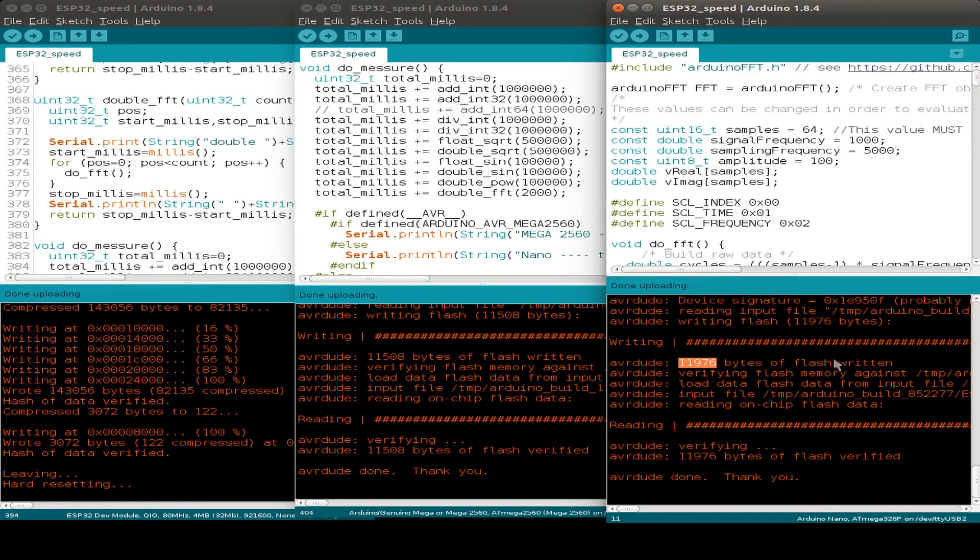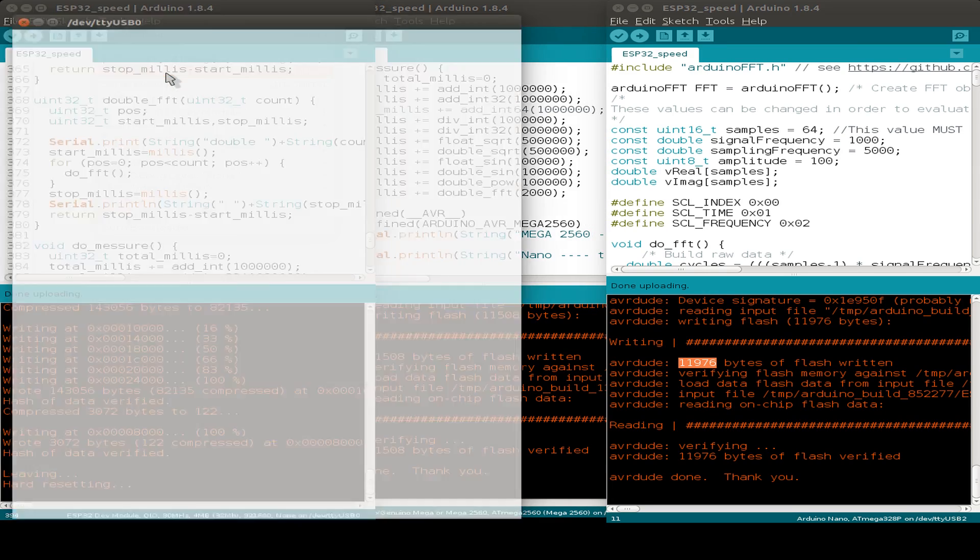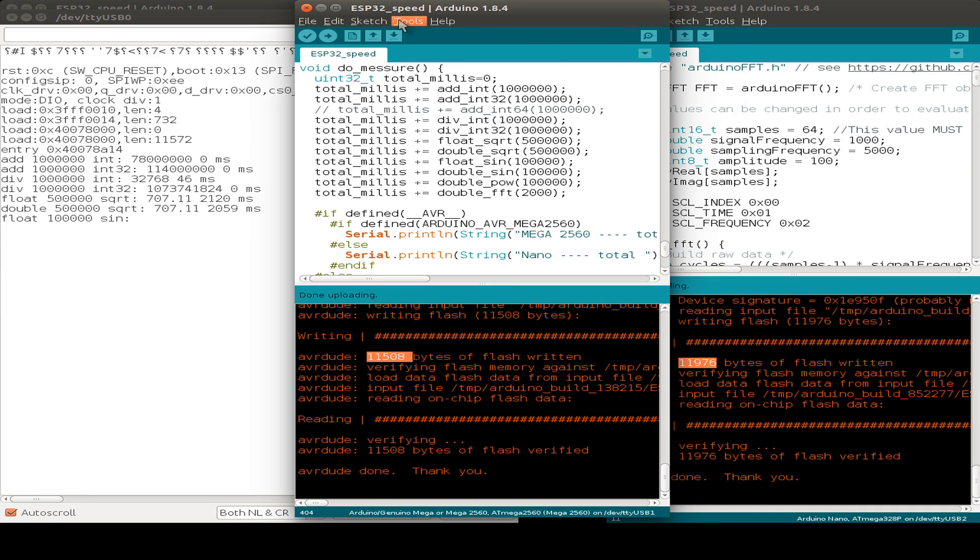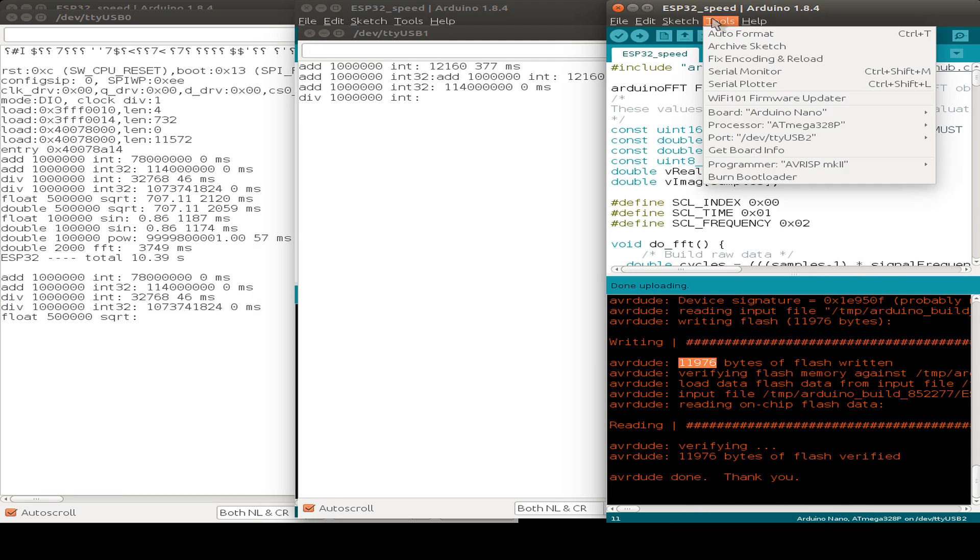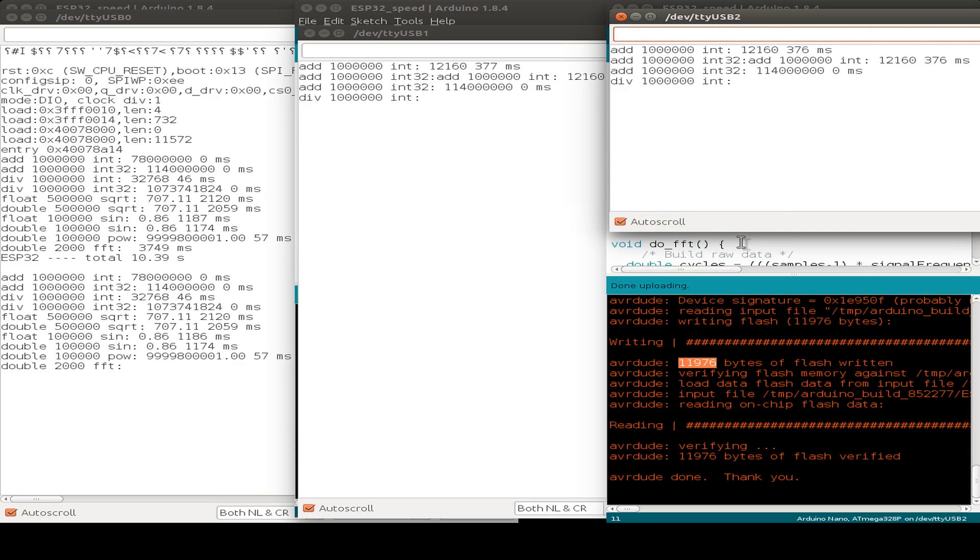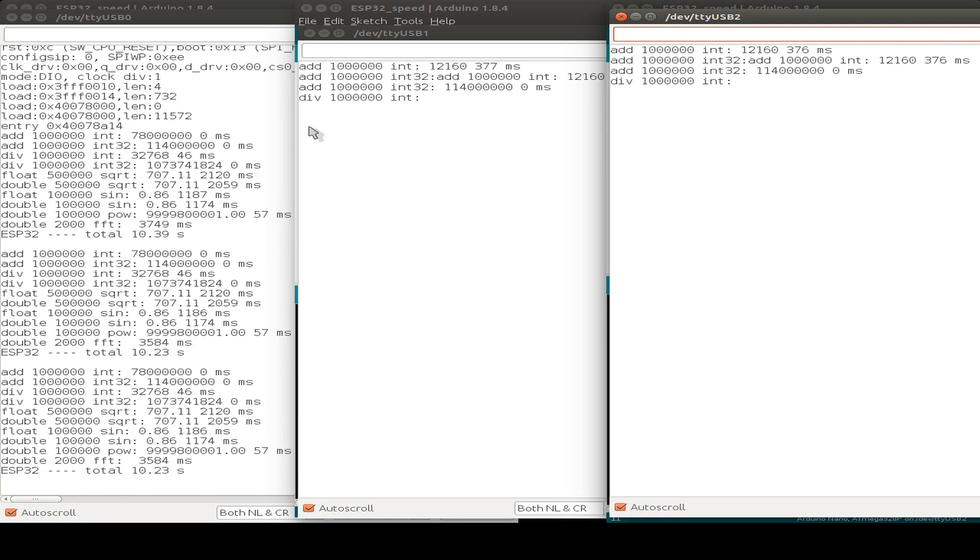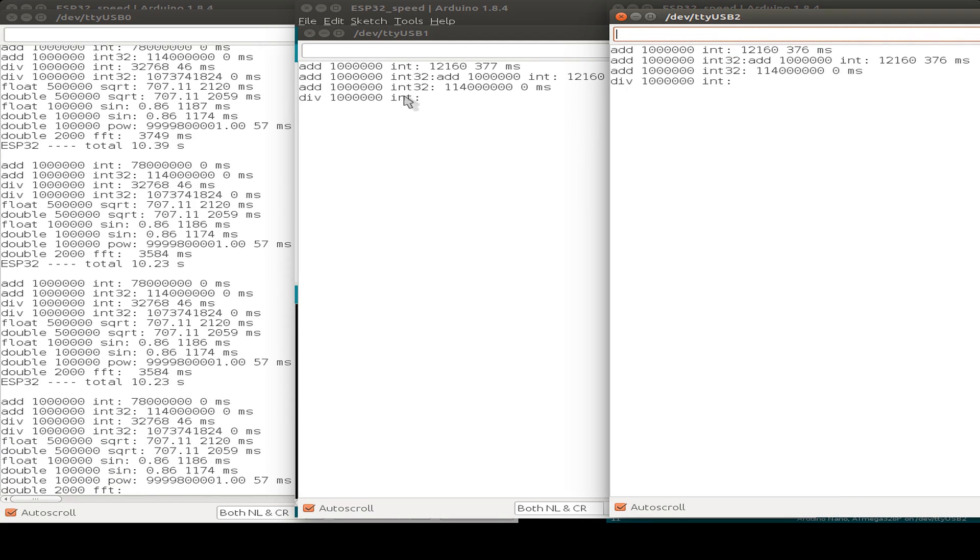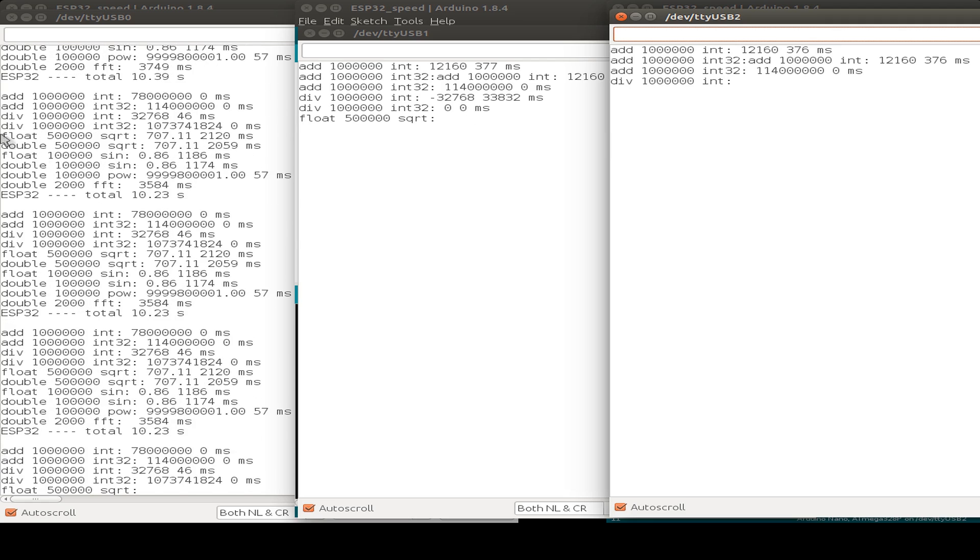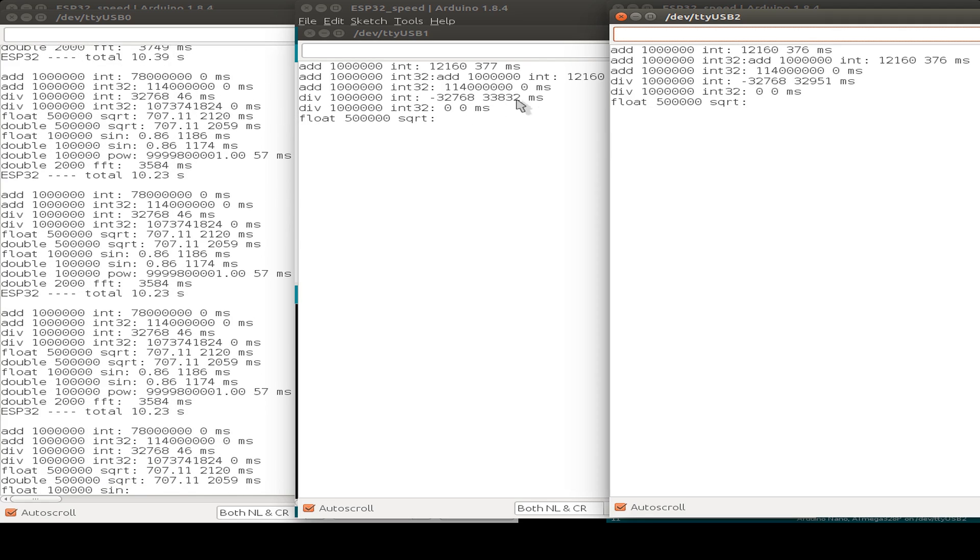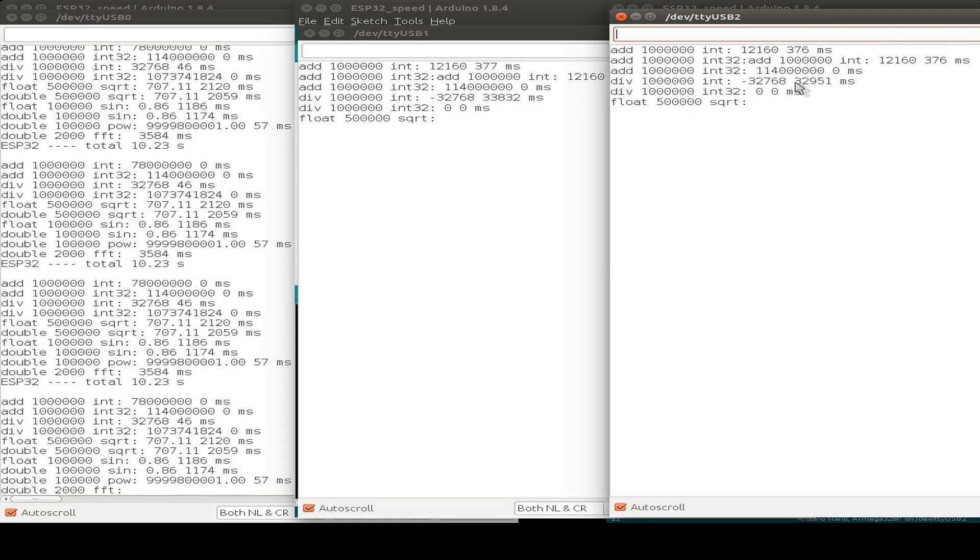So now let's start the serial monitor on USB 0 for the ESP32. The serial monitor on USB 1 for the ATmega 2560. And on the USB number 2, we have the Arduino Nano. So we see the ESP32 just has iterated between all measurements a few times. And all the other two are just calculating. Now we are on integer divisions. So this takes on the ESP32 just a few milliseconds. And here we have just 34 or here 33 seconds.